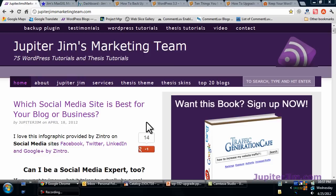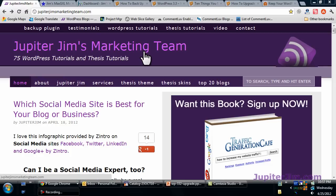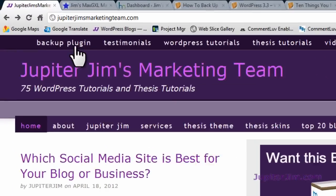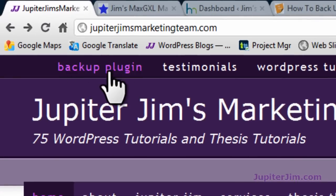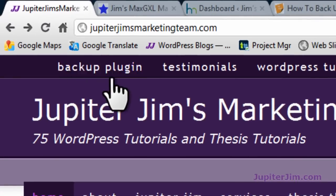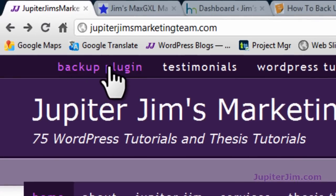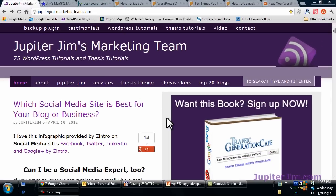Hi everyone, this is Jupiter Jim from jupiterjim.com. I'm at my live active blog, Jupiter Jim's Marketing Team. Later on in this video we're going to talk about a backup plugin, and this is the link that I want you to click on in order to back up your site. I'll explain why we're going to do that later.